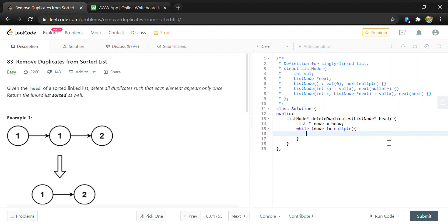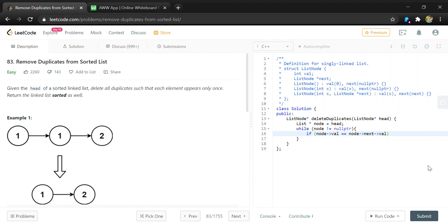To check if there's a duplicate, we can just check it against its neighbors. So we can say if node.val, the integer value, is equal to the next node's value, then we're going to want to remove one of those.